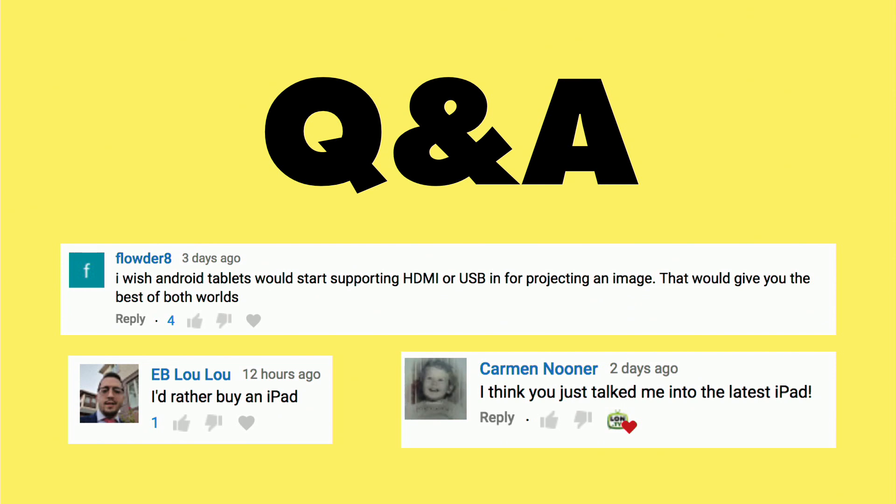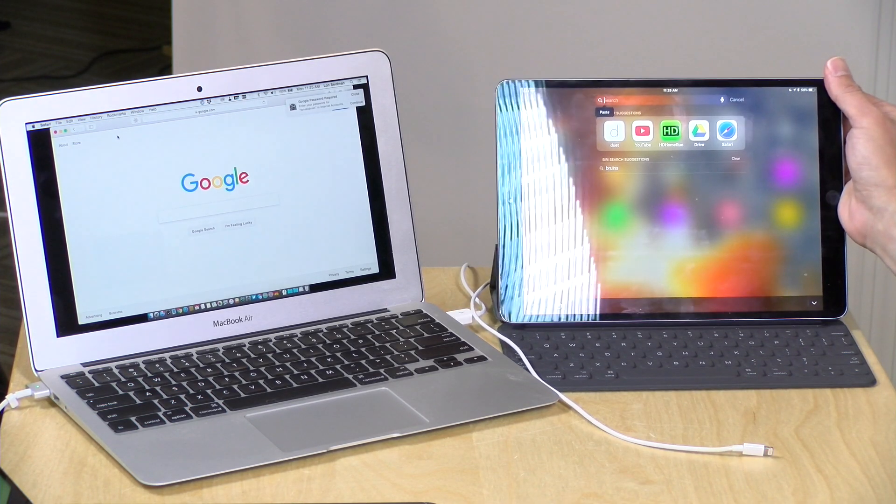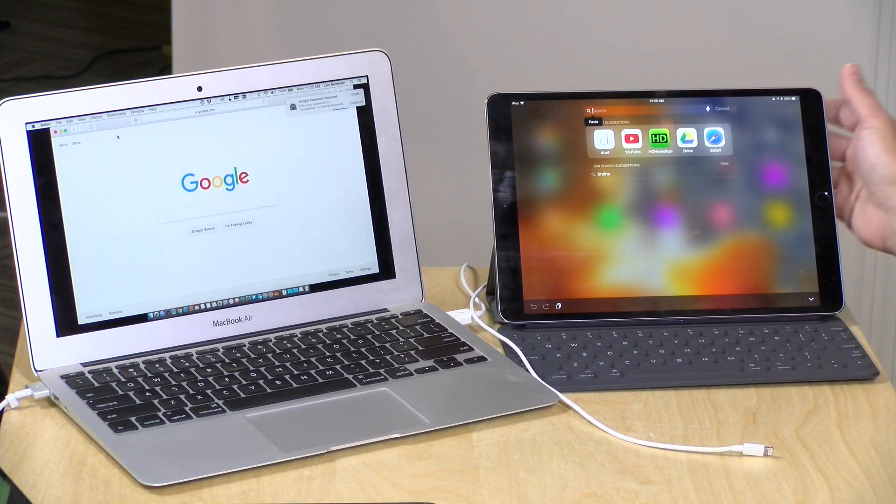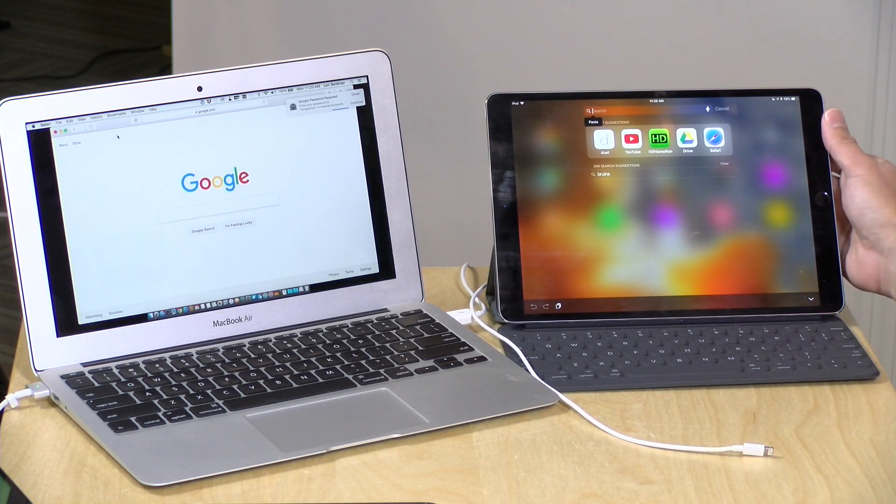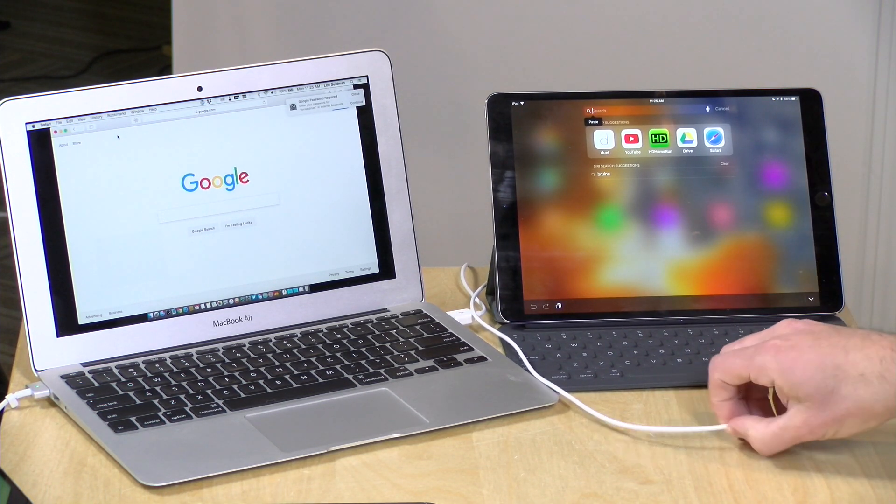This next set of comments from that portable monitor review reminded me of an app I used to use when I had my day job, which is called Duet Display. What it does is it turns any iPad into an external touchscreen monitor, which is really cool.